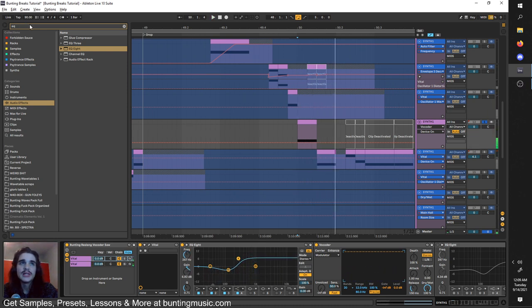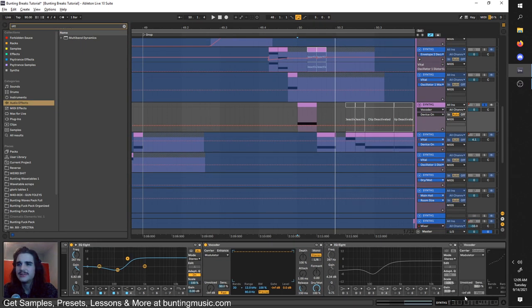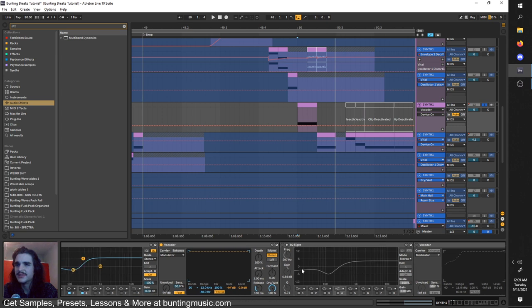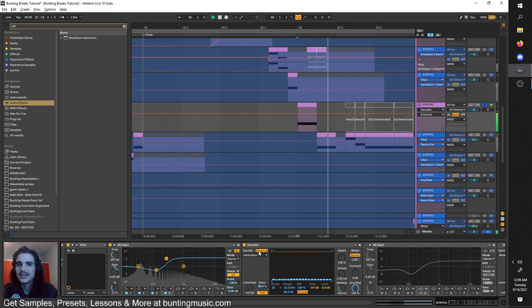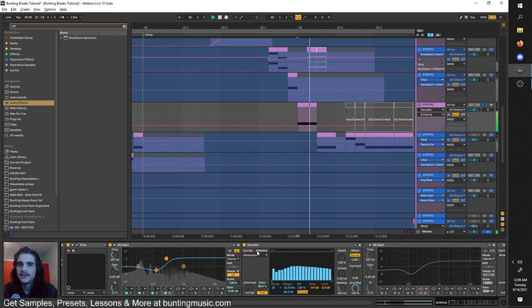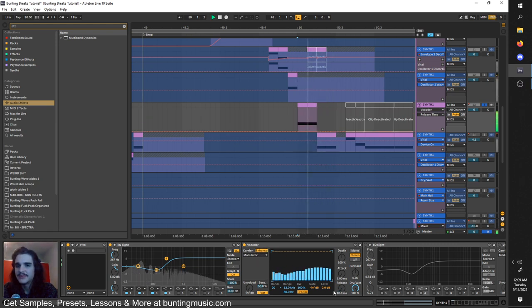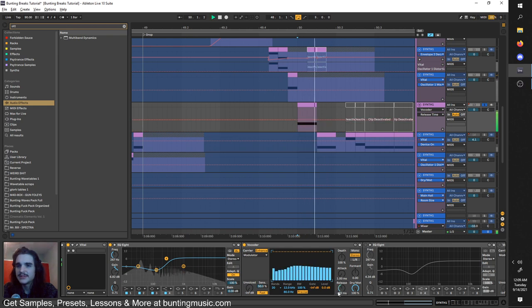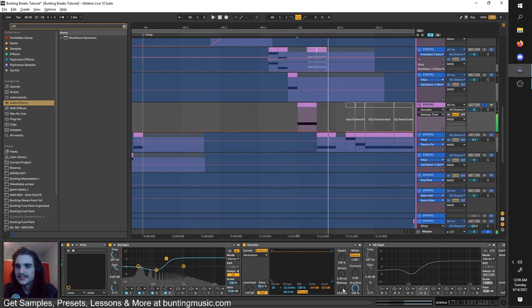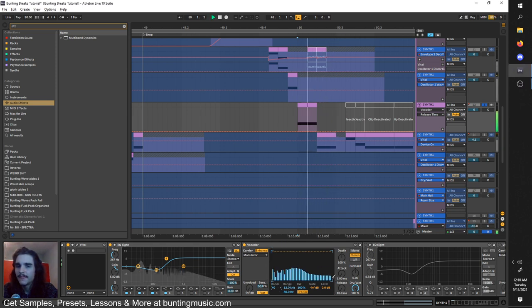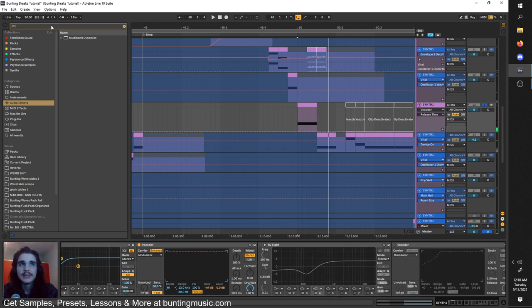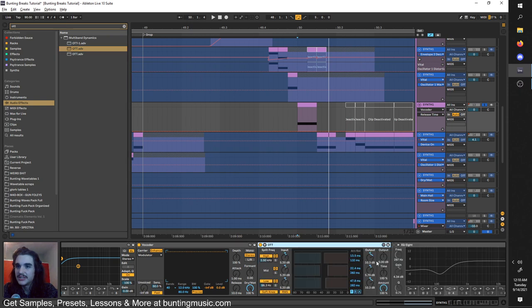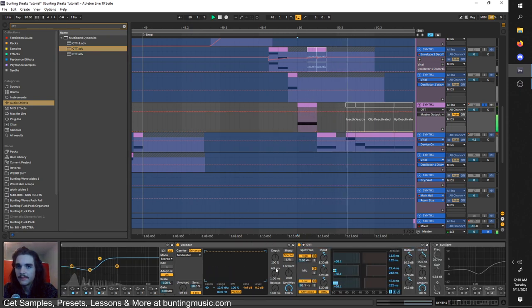You can also turn on enhance, that kind of helps with it. As well as you can mess with these knobs. Basically, release affects how long it kind of stays in. It gets a bit quieter, but it gets a bit snappier. The more bands you have, the better. Let me get an OTT on here. I did a bit more post-processing just so you can hear it more.